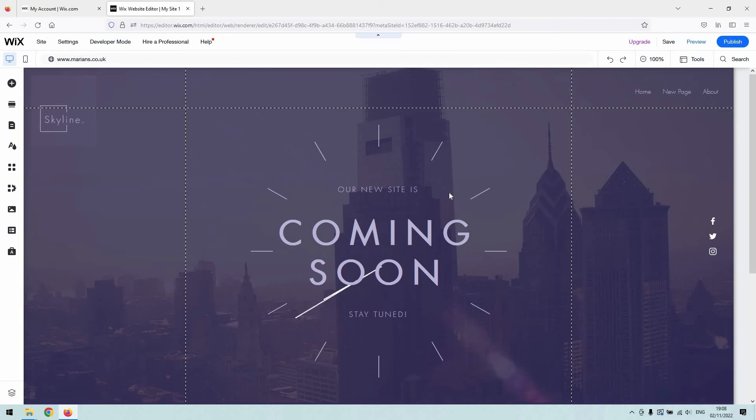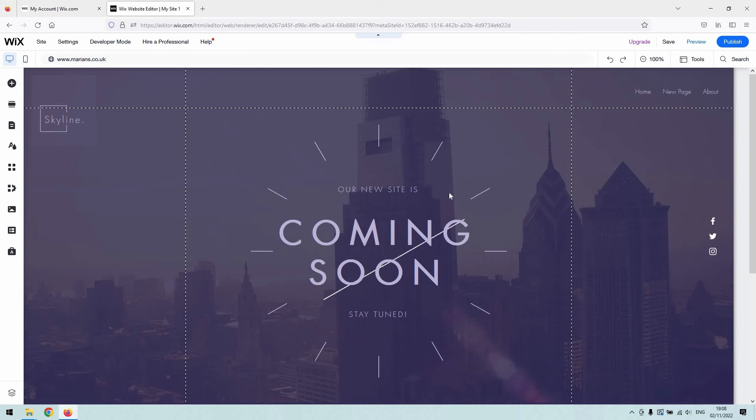They are a team of experts who will be able to take beginners through the process of creating a Wix website from scratch, all the way up to advanced users who are looking to rebrand or restructure their website.